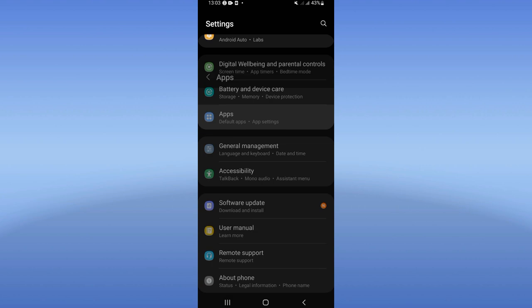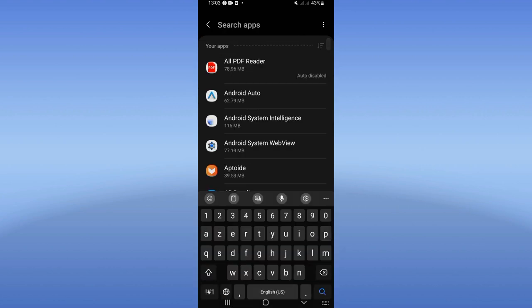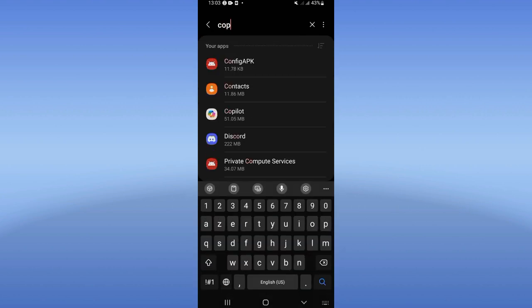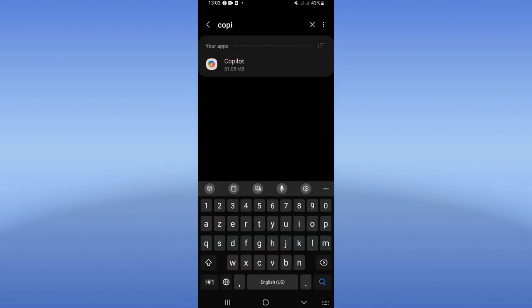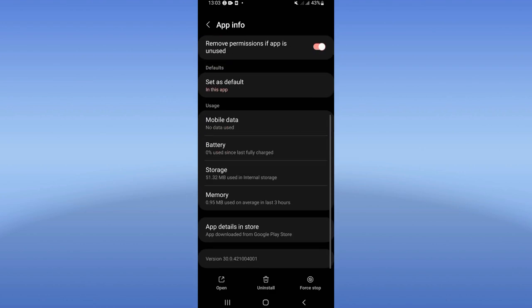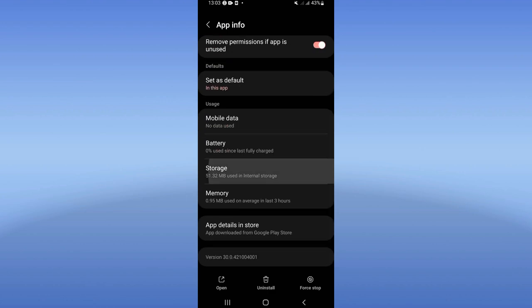Click after that on your Apps option and search for Copilot. You will find it in this list. Click on it.